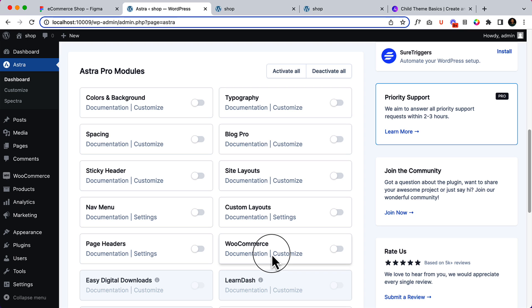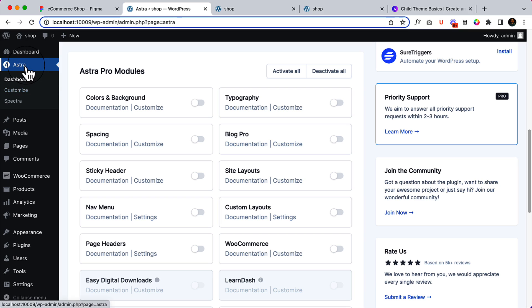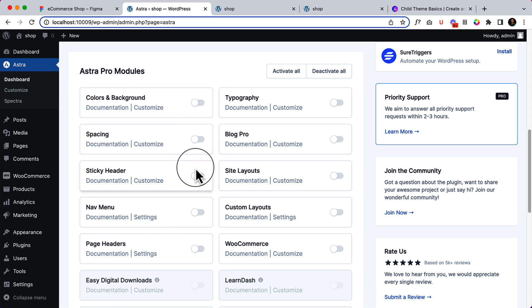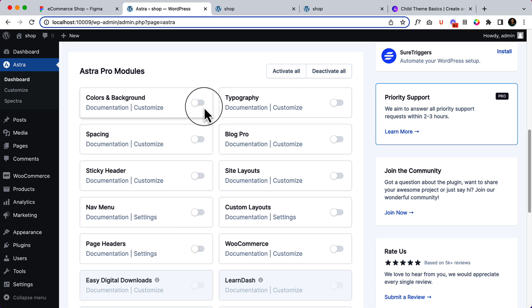That's why, please note: if you want to use Astra Pro, you have to navigate to Astra dashboard and make sure you activate the Pro modules from here.